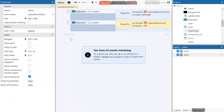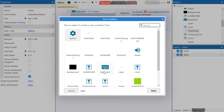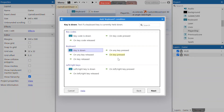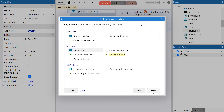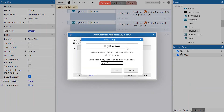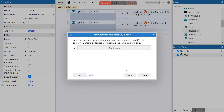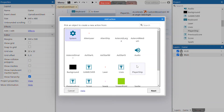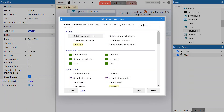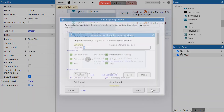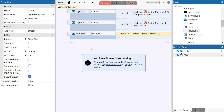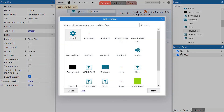We've got acceleration and deceleration programmed — now we're going to add controls to turn the ship. Add another keyboard event, select 'Key is Down', and this time select the right arrow. Click OK and Done. When the right arrow is pressed, we want the player ship to rotate clockwise 5 degrees.